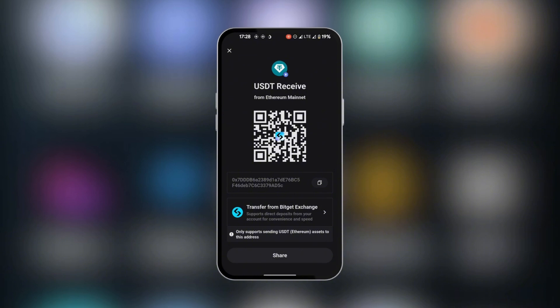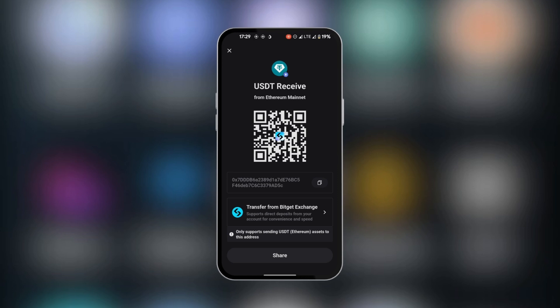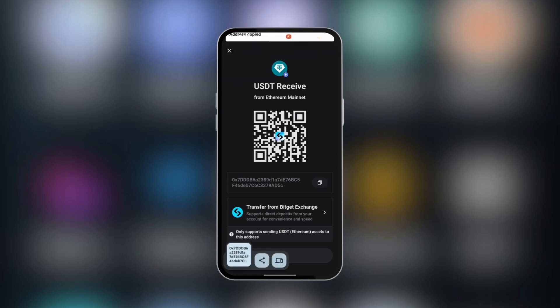The network will be in Ethereum, so you need to pay attention to what network your USDT is on. We're going to tap on the copy button here so we don't make any mistakes.